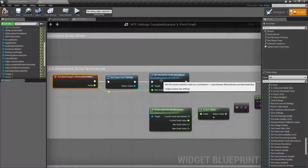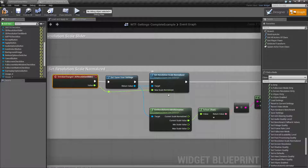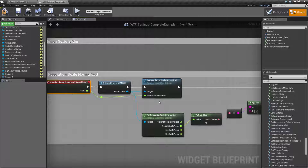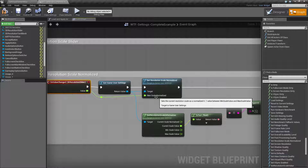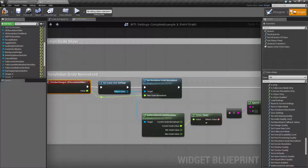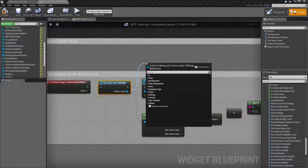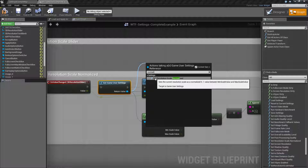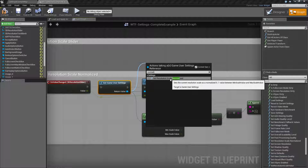We're going to go ahead and look at the node, then we'll look at how it works, and then we'll look at the node again. The node is pretty simple. If we pull off our Game User Settings — which every Game User Settings node is pretty much going to require — and we type in Normalized, we'll find the Set Resolution Scale Normalized.